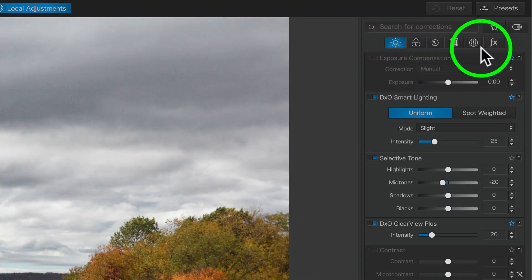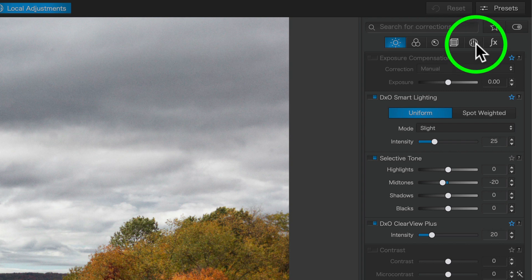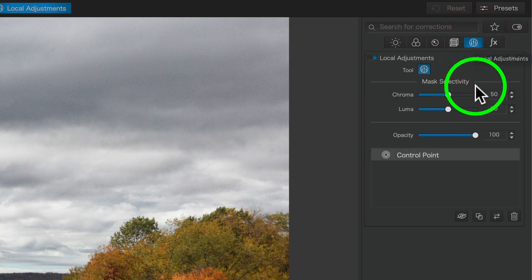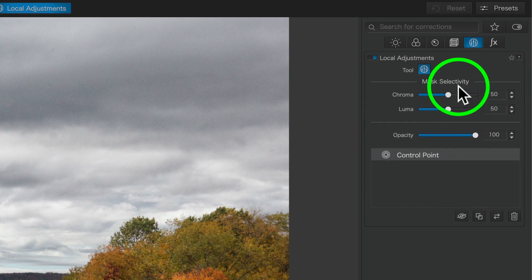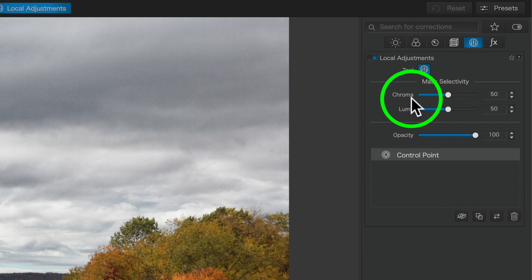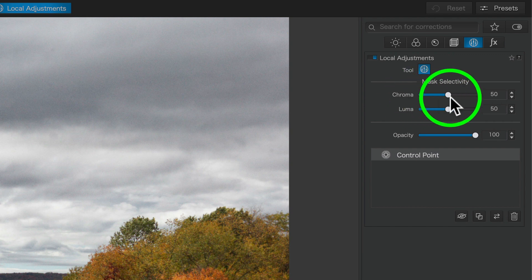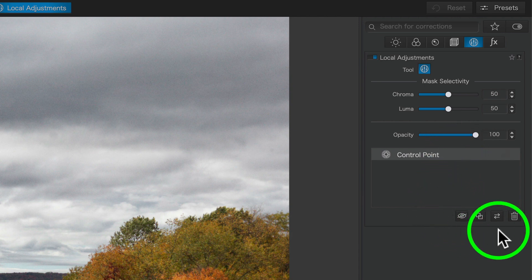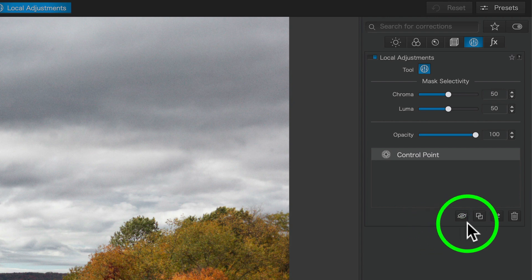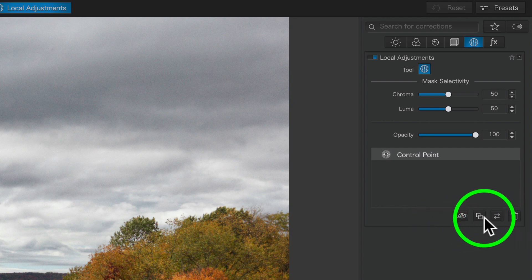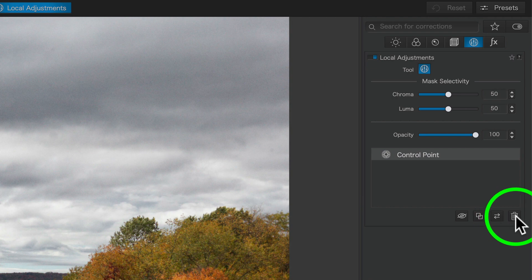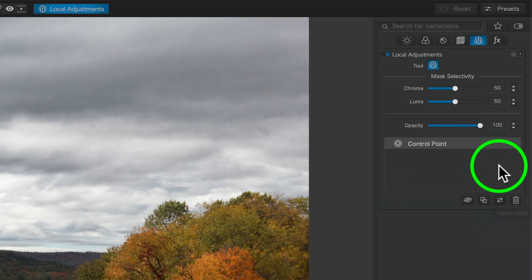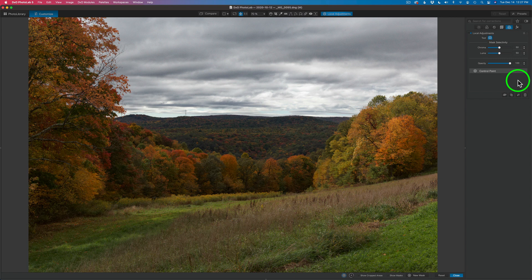When you come up to the menu, find this icon and click it — that's your mask selectivity. That control point is tied to the chroma and the luma value of that control point. You also have an opacity slider which controls the amount of the adjustment, so if you over-adjusted you can pull back. You can also invert the control point, duplicate it, toggle it on or off, or delete it. Notice they're not calling it a control point here — they're actually calling it a mask, because it truly is a mask.